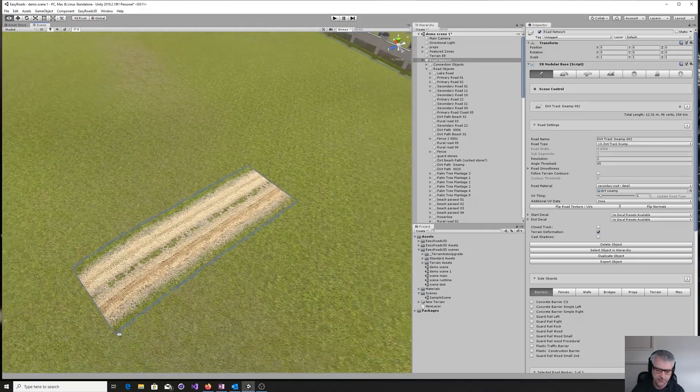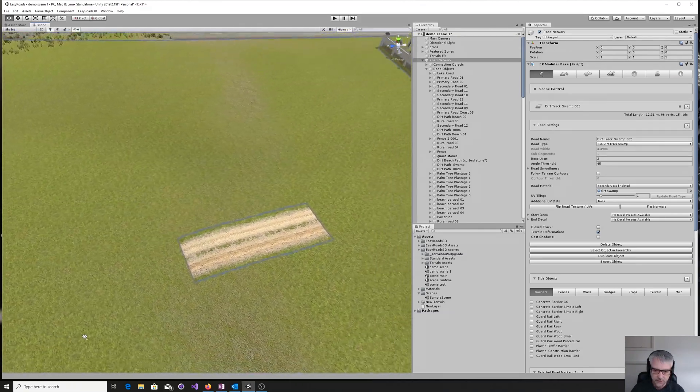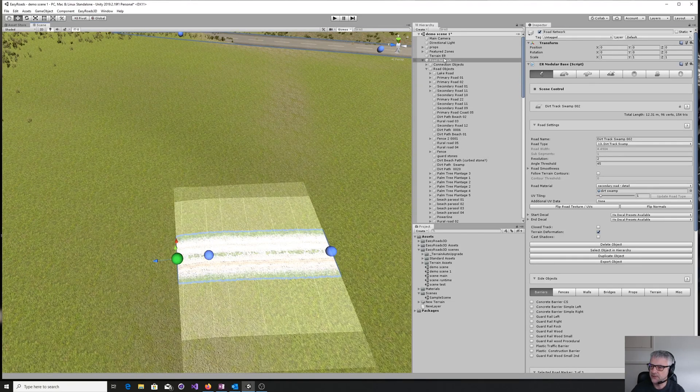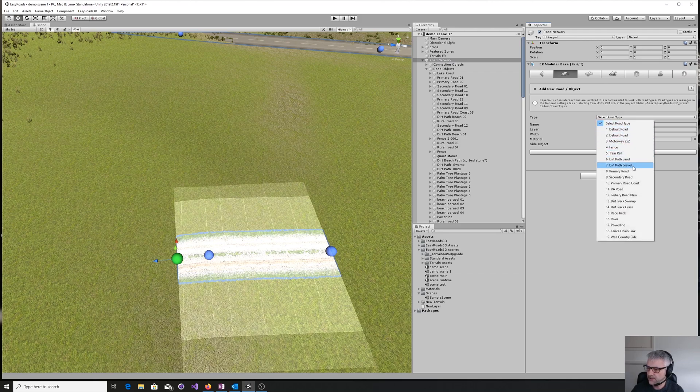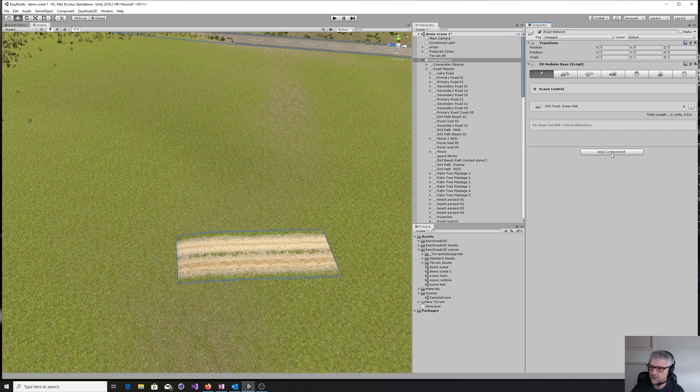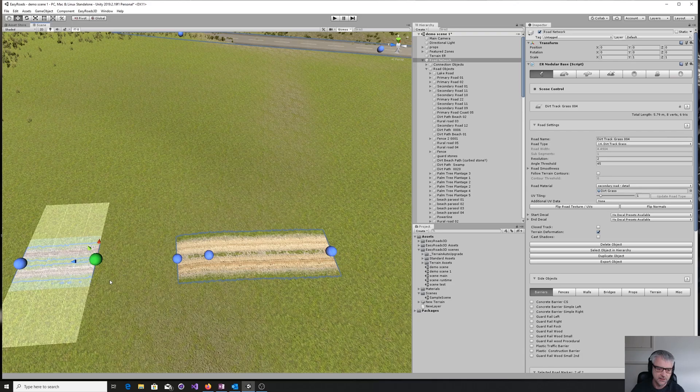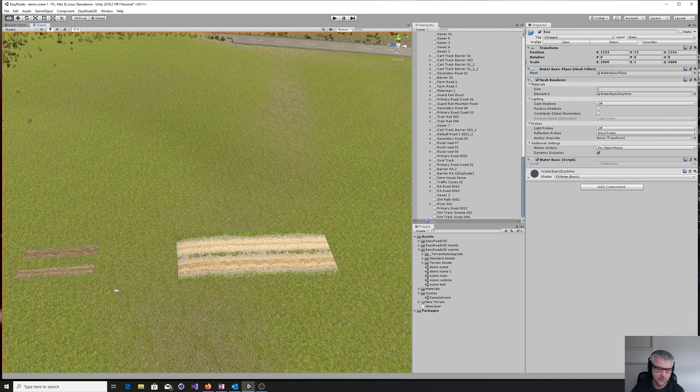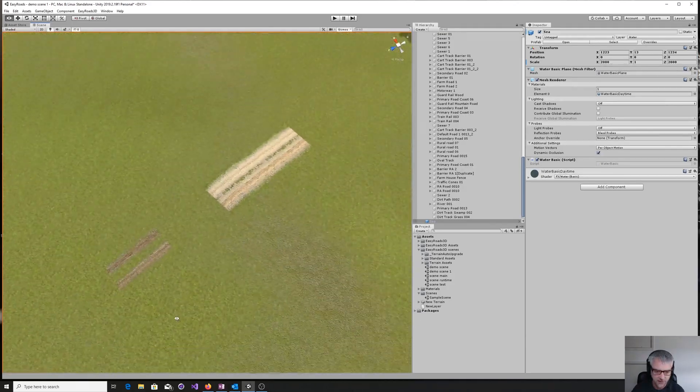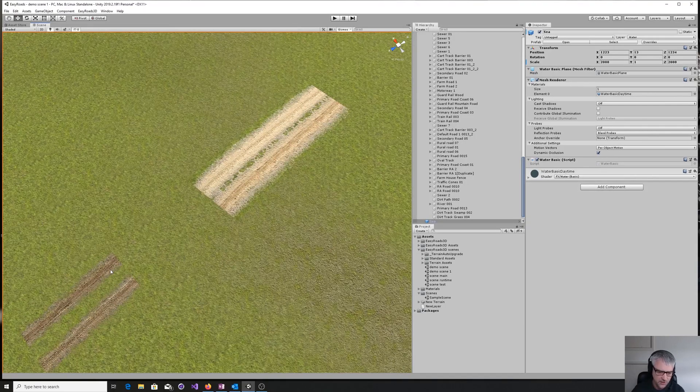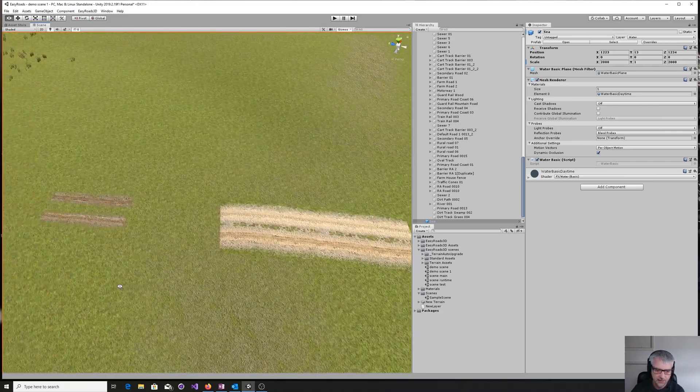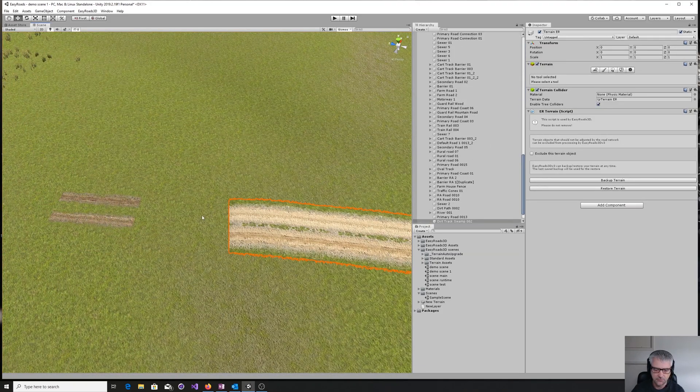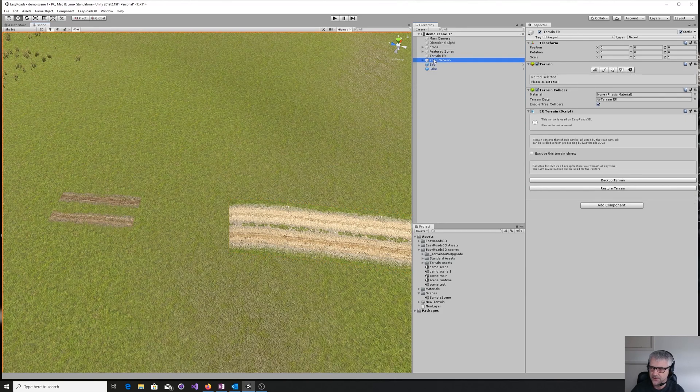So what other sort of types are there? Well, we can come here, go back to the road network again, add a new piece of road, and this time we're going to go and create a dirt track grass. Again, add a new object, couple of clicks, and we've got this new texture here—a road using a different kind of texture. This one's more just some tracks over the grass as opposed to being very muddy.